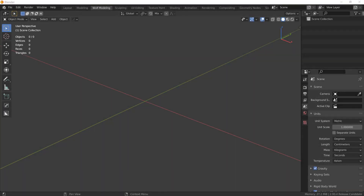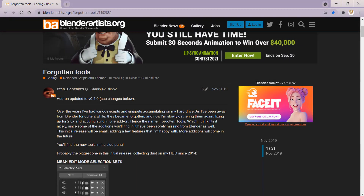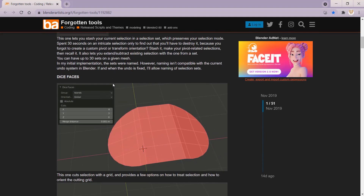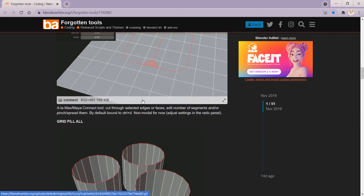Hi everyone, today I want to share another quick tip with you and this one is about storing selections in Blender using the free add-on The Forgotten Tools. You will find a link to the page where you can download the add-on in the video description below. If you go to the webpage, which is on blenderartists.org, you will find pretty good documentation of the features of this add-on.